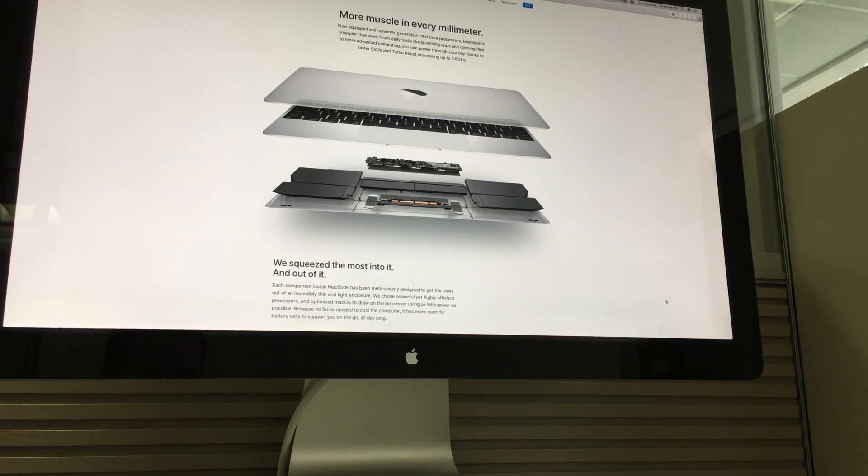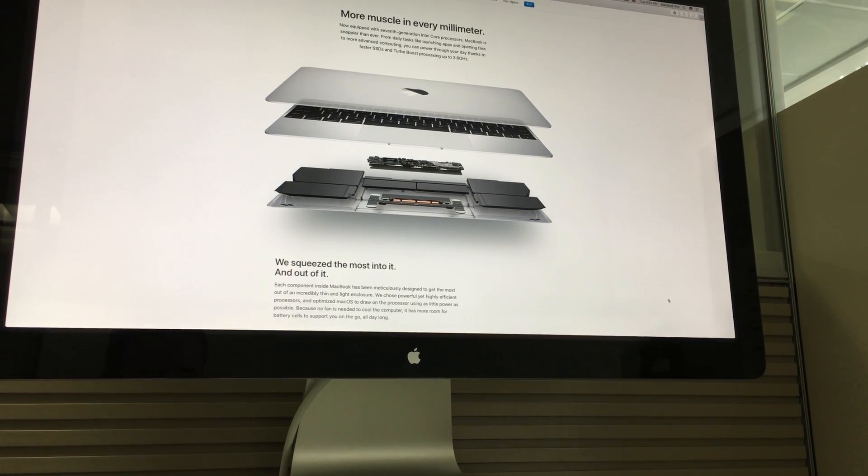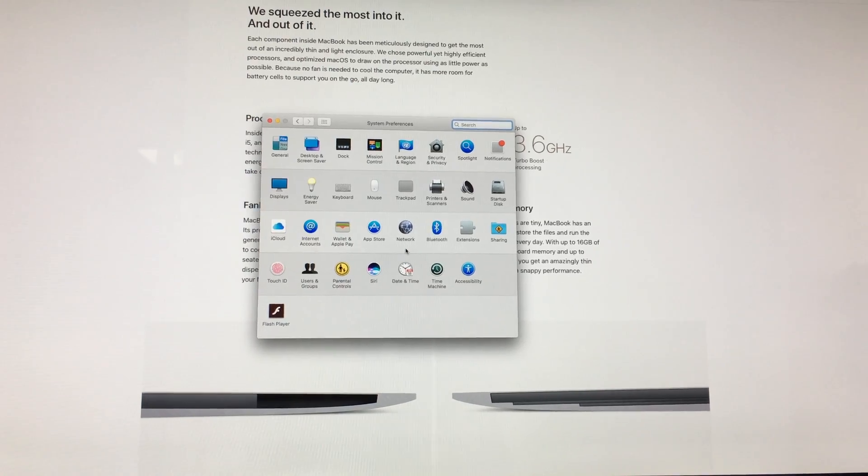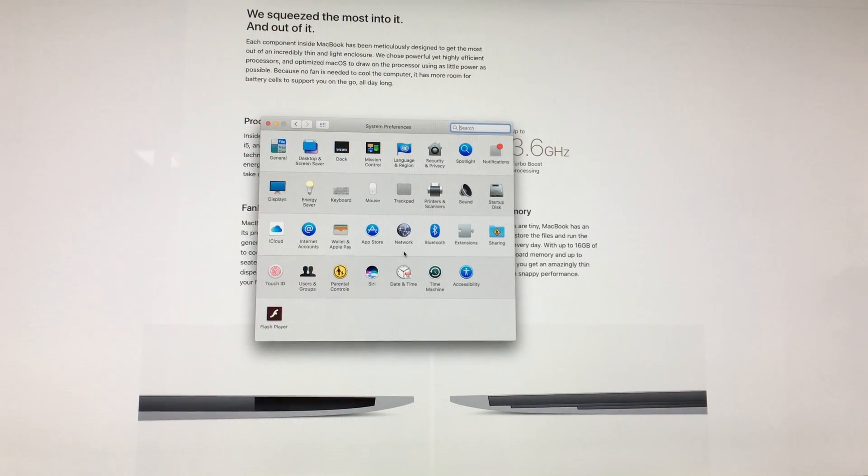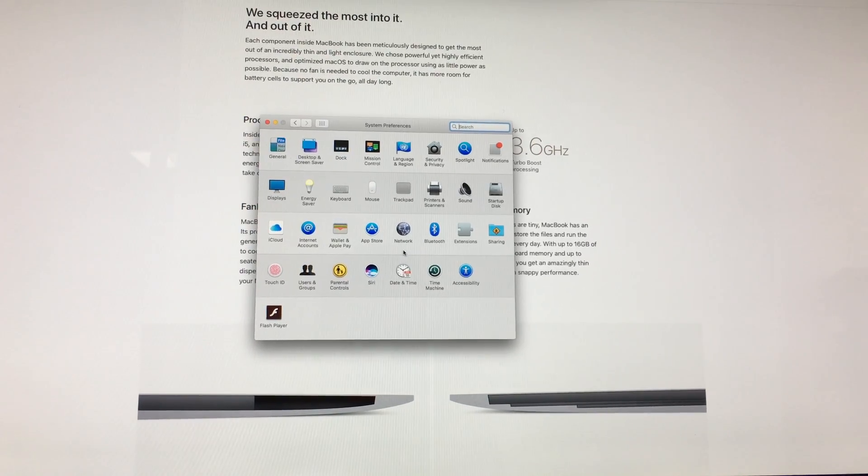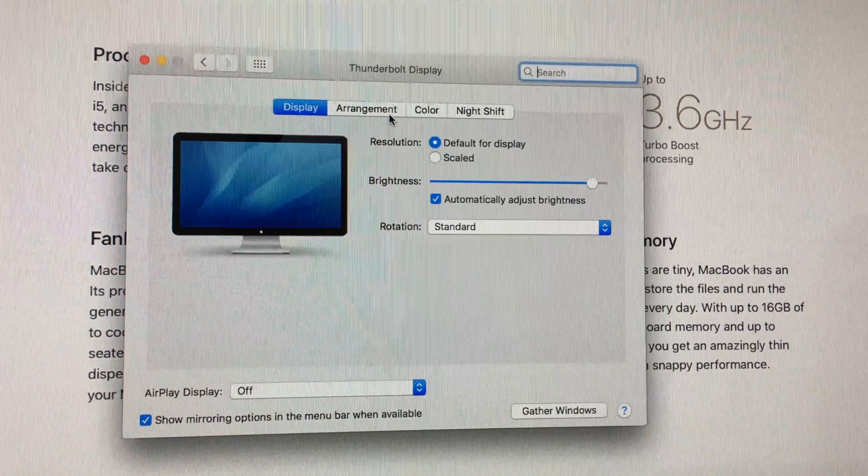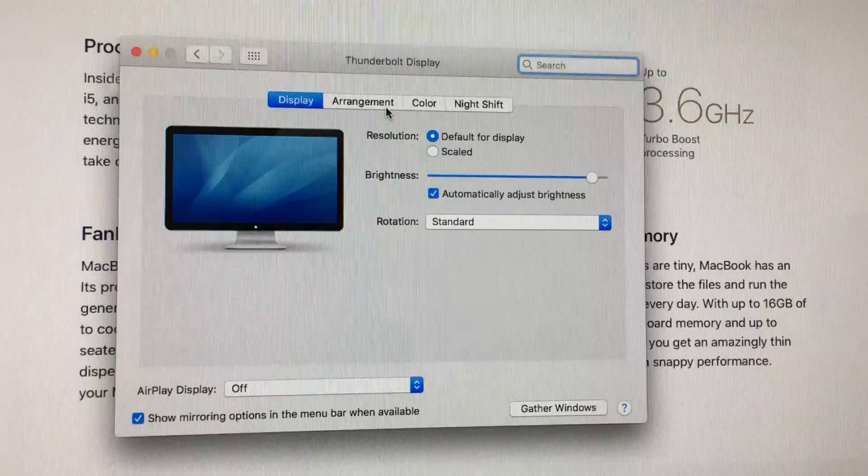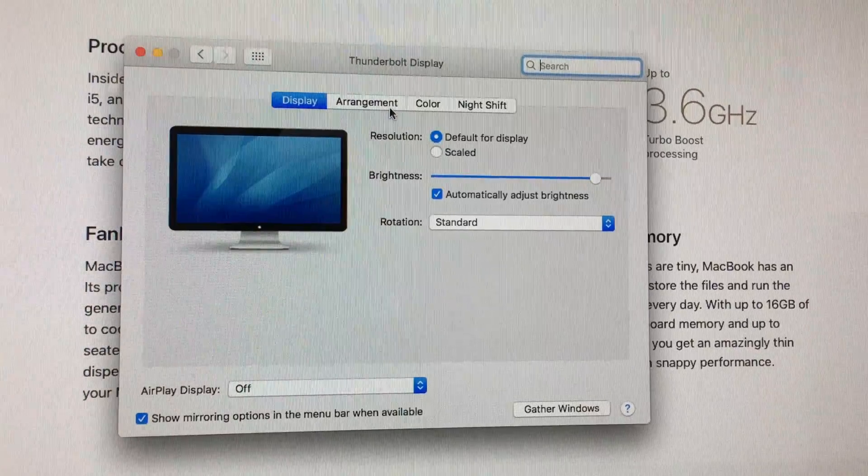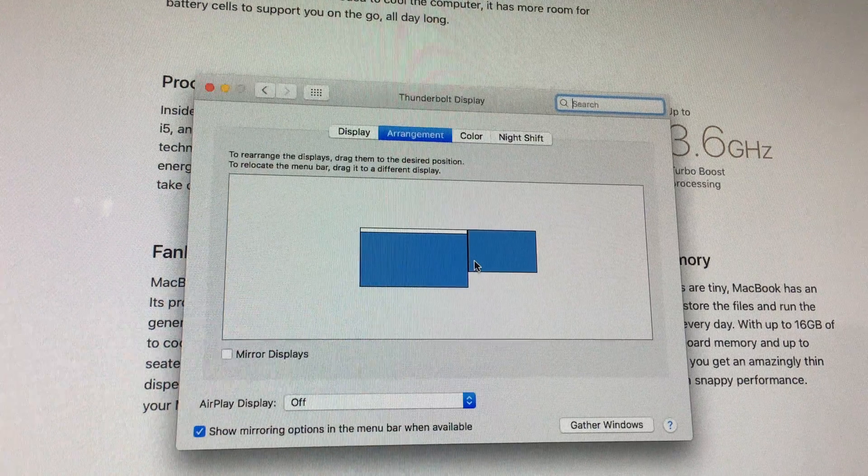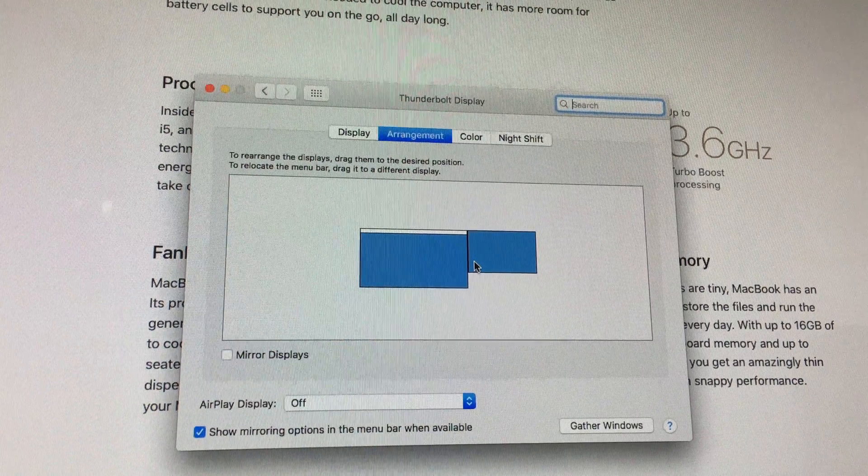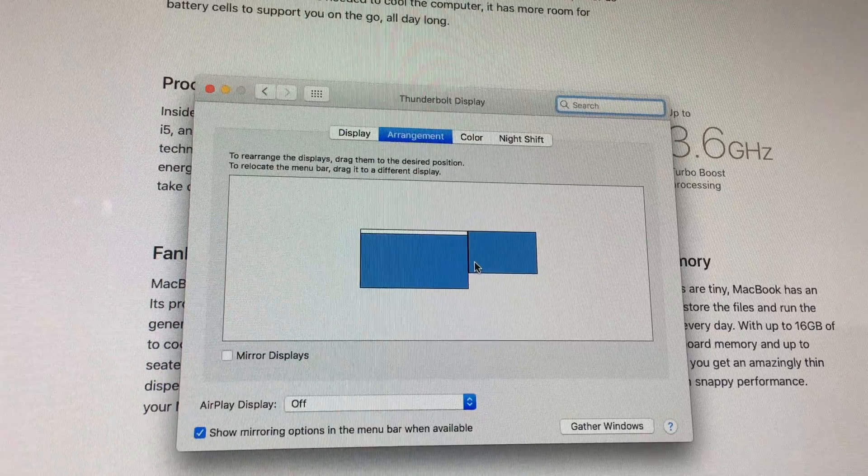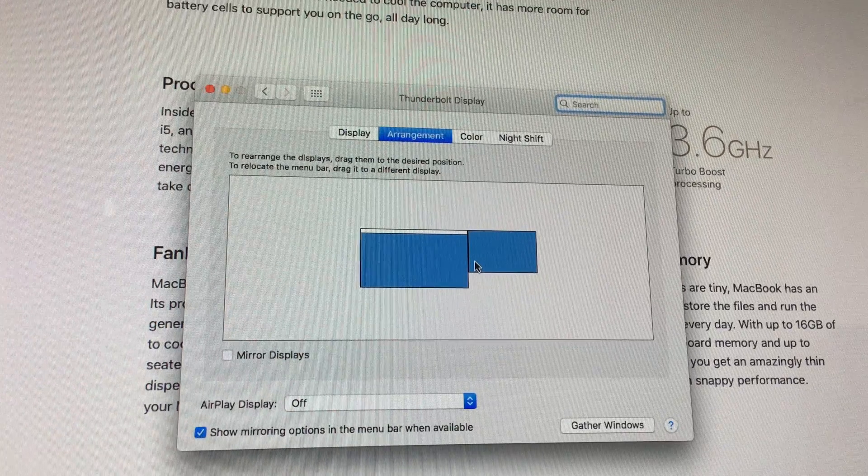And then if you go to System Preferences and Displays, you will be able to manage the arrangement or whether you want to mirror or not. You can use it as a second screen if you like, or just to mirror your screen from your MacBook Pro.